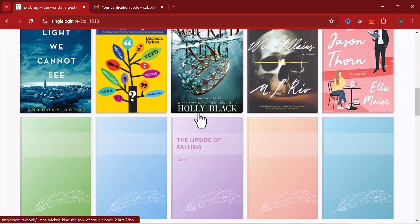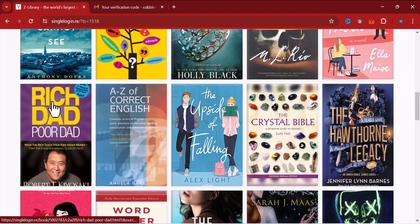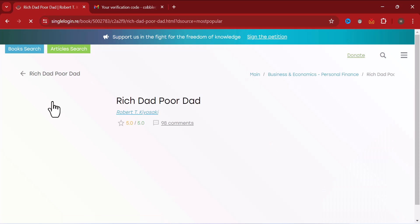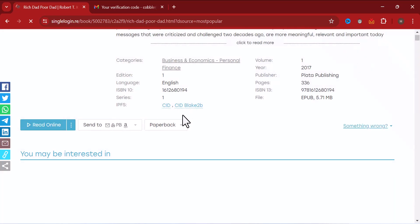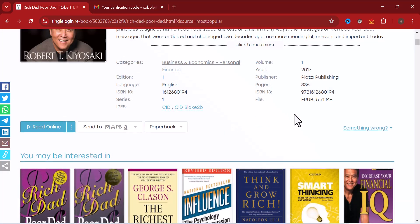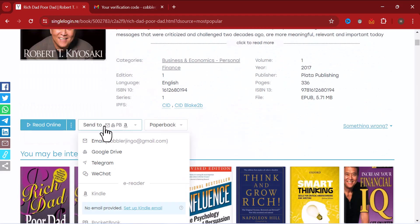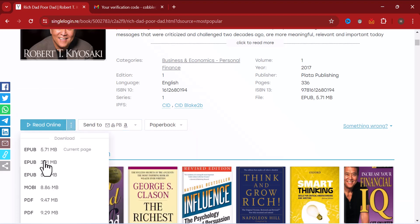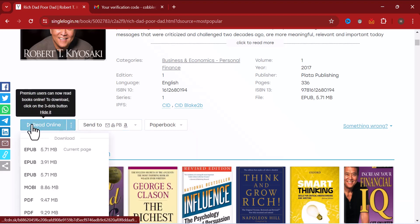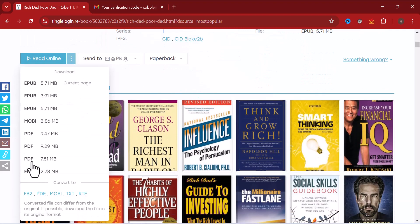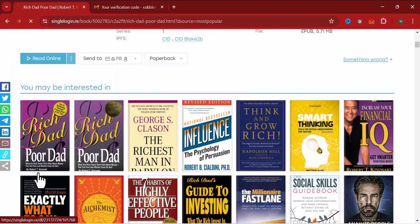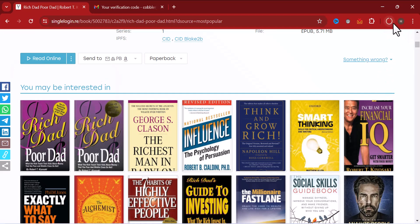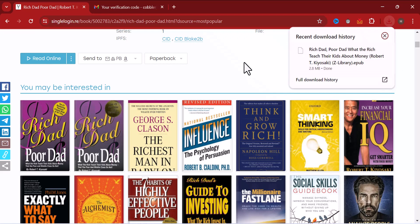Let me click on this Rich Dad Poor Dad. Now as you can see, after I have already signed up on the platform, I have access to download books here. I can read online or maybe I want to download it. Let me try to choose any format here. I think this EPUB is okay. Click on EPUB format. As you can see now, the download has started. That is how to download any books on Z-library making use of this single login method.